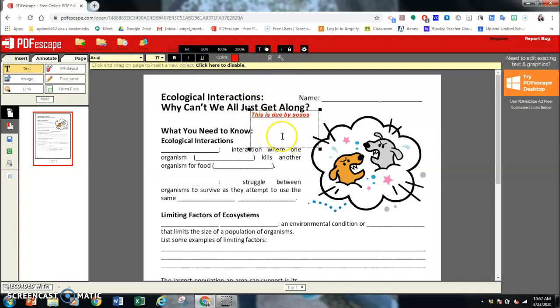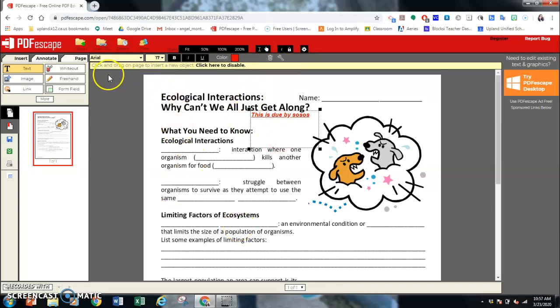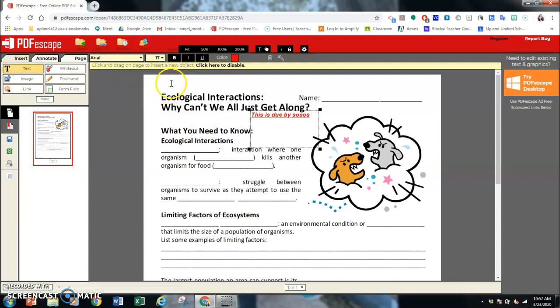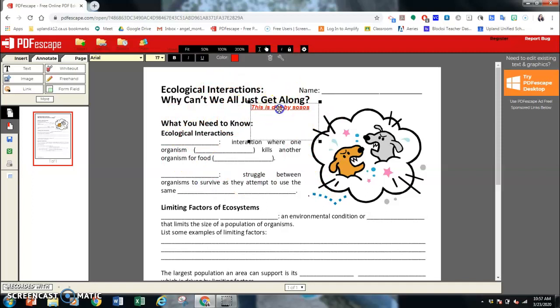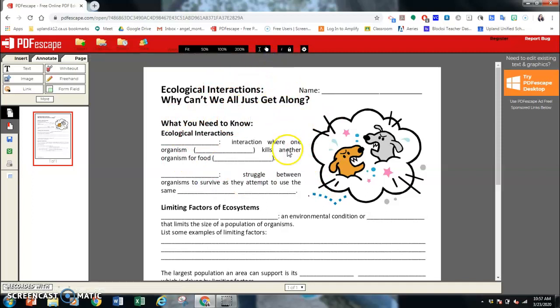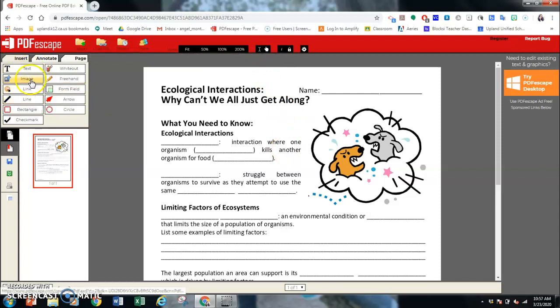If you decide that you don't want this, you can hit this little trash button. Anywhere you type now, since you see this click and drag on page to insert new object, you are still on the text button. If you want to get out of it, you click on this bar here, and you no longer are in that text portion. If you want to delete something, click on it and delete.